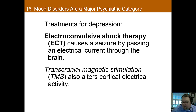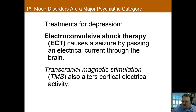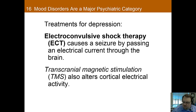There's also transcranial magnetic stimulation, or TMS, which alters cortical electrical activity using a large magnet. This is something that is recently FDA approved to treat depression, and you're seeing it used similarly to ECT as a second-line treatment. Both ECT and TMS are more direct, physiological treatments where we're directly changing the physiology to try to treat depression.